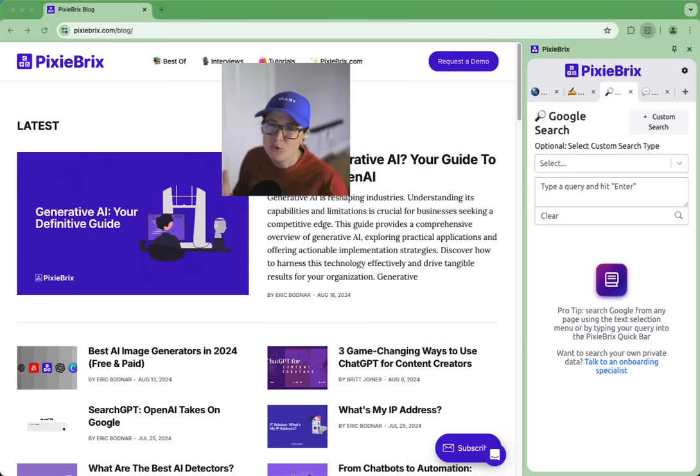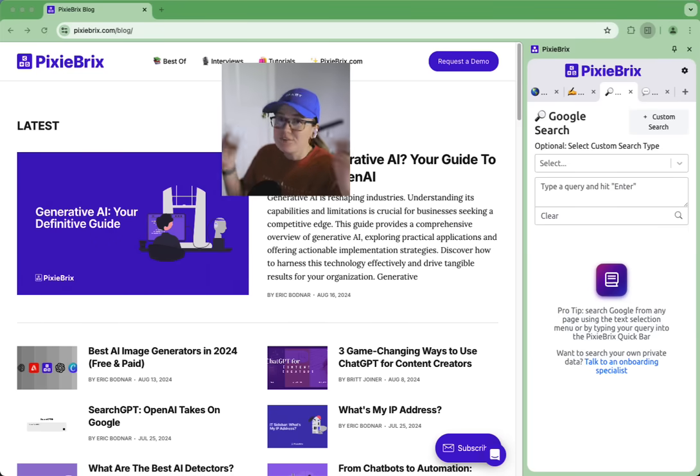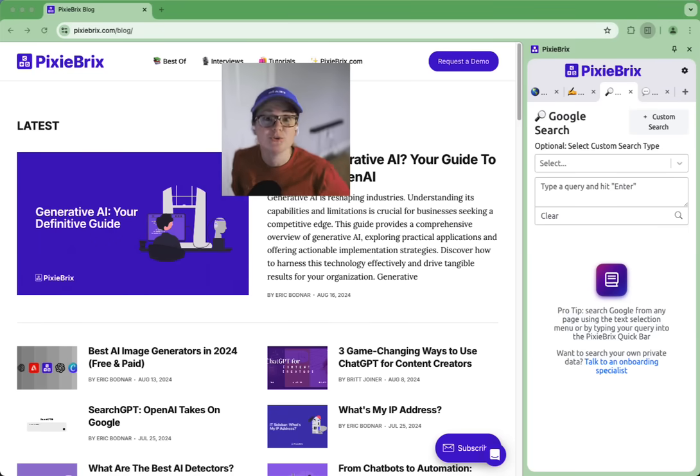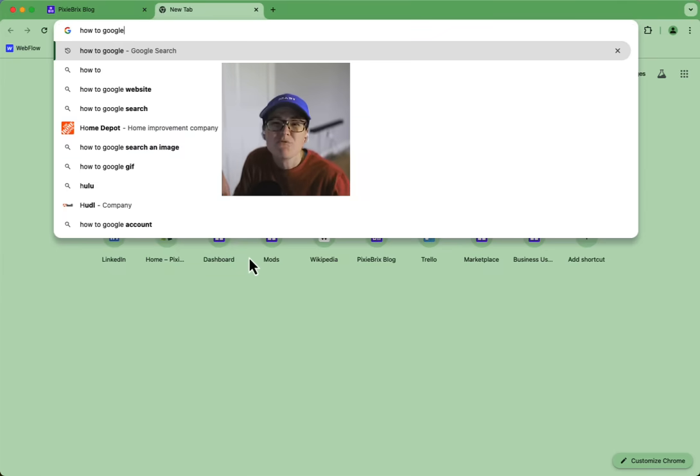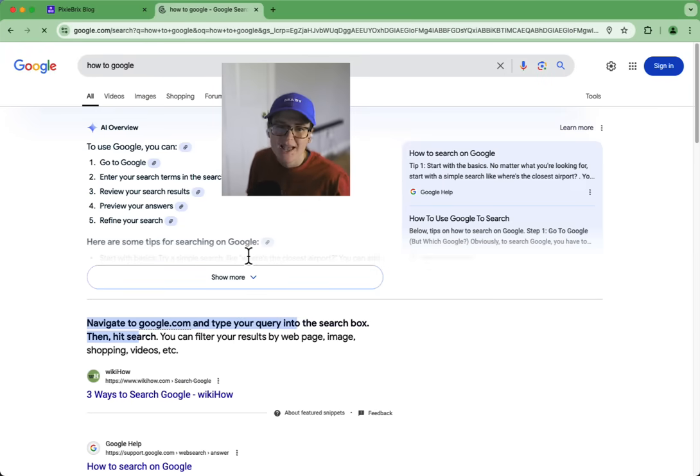When was the last time you googled something? Probably a few seconds ago which is what led you to this video. What were you doing before you searched?